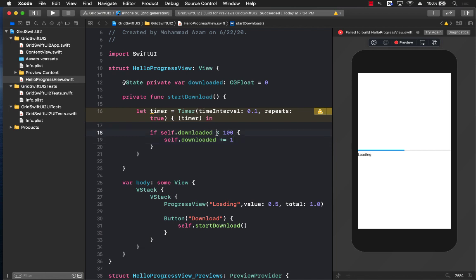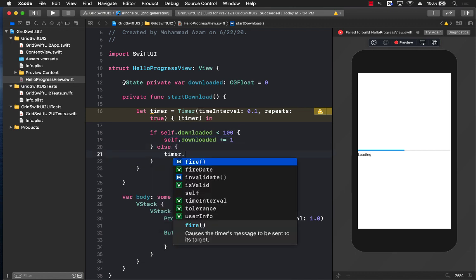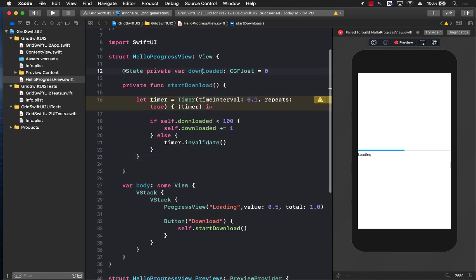So if it is less than 100, then we are going to do this part, else there's nothing really we can do because the timer is ran out. We have already downloaded all the stuff. So we are going to add plus equals 1 to the downloaded property, and this is a state property.